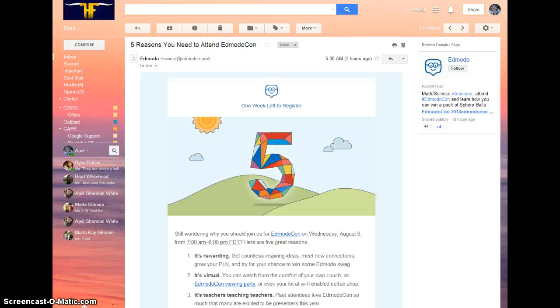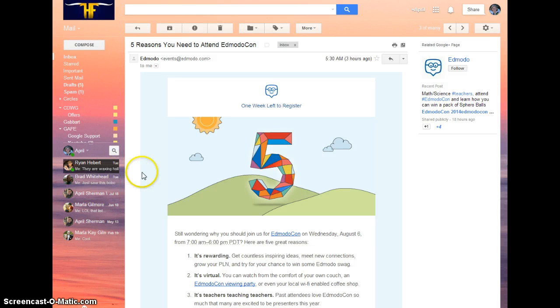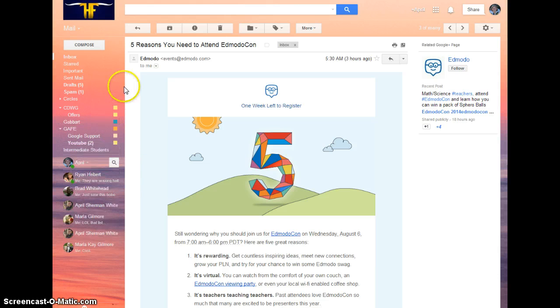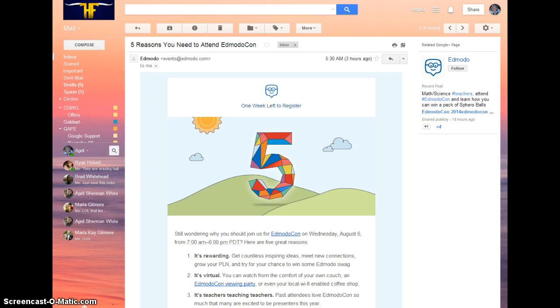Let's look at printing when you're using the Chrome browser. I'm inside of my Gmail account, and if I want to print this email, I can click on the print icon here.